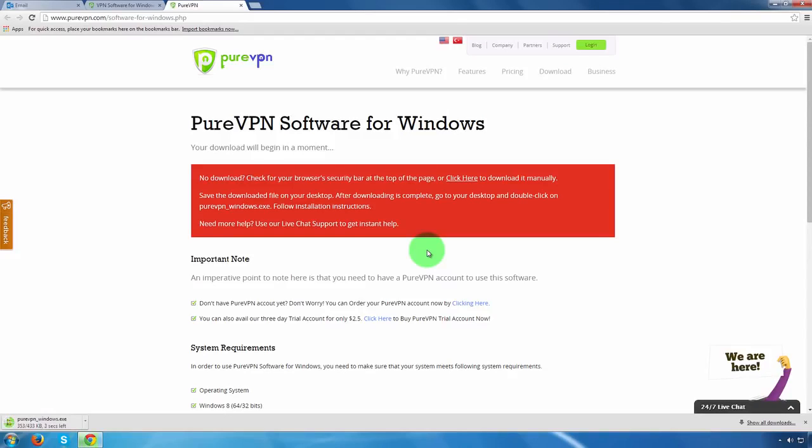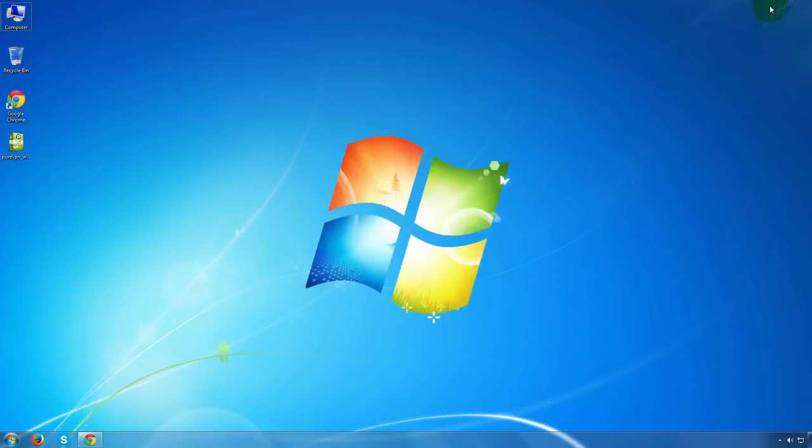Once you download the setup file, an icon of PureVPN Windows Pack will appear on your desktop. Go to the desktop and click the icon to install the setup.